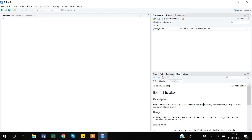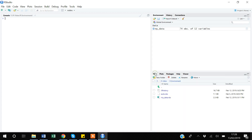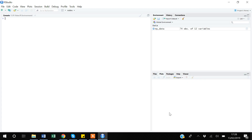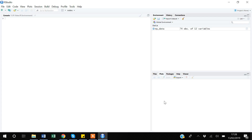Now about the bottom-right window: the Files tab you usually don't need most of the time. More important is the Plots tab — if you plot anything in R, the plot appears here. From this window you can use the Export tab to export your graph as a PNG or even into a Word document.